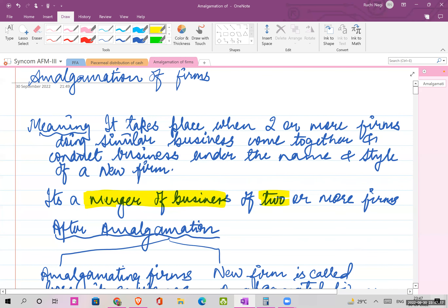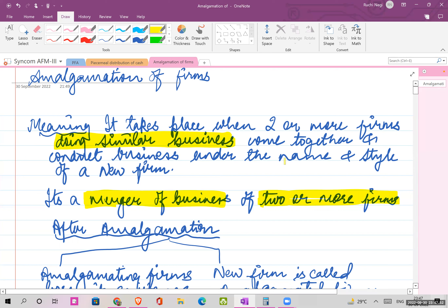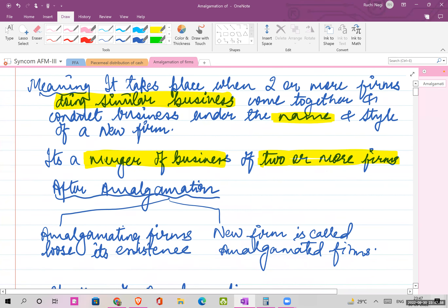How many firms? Minimum two or more firms. What is the base condition? The firms should be doing similar businesses. For example, if the first firm deals with making leather shoes, then the second firm should also be of similar business - making leather shoes. After amalgamation, they can give a new name to the new firm.